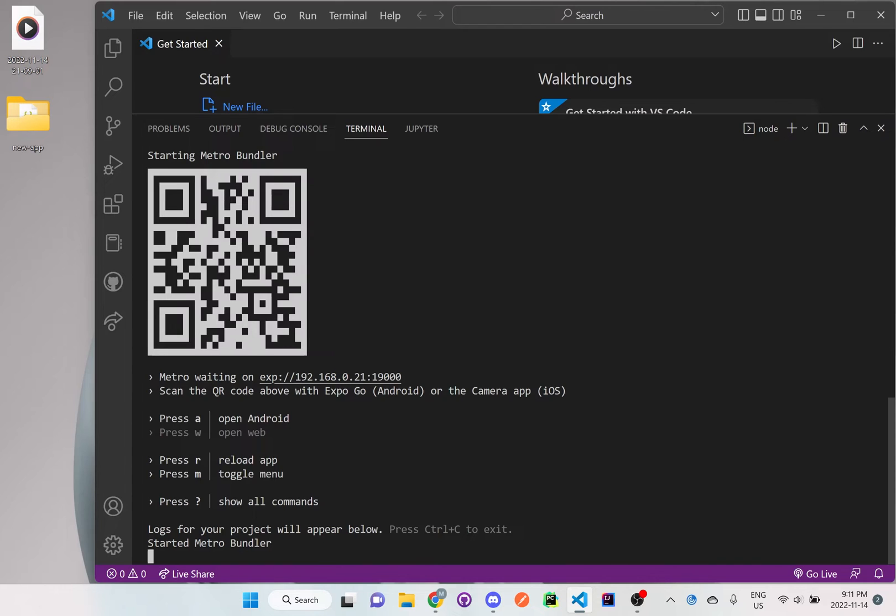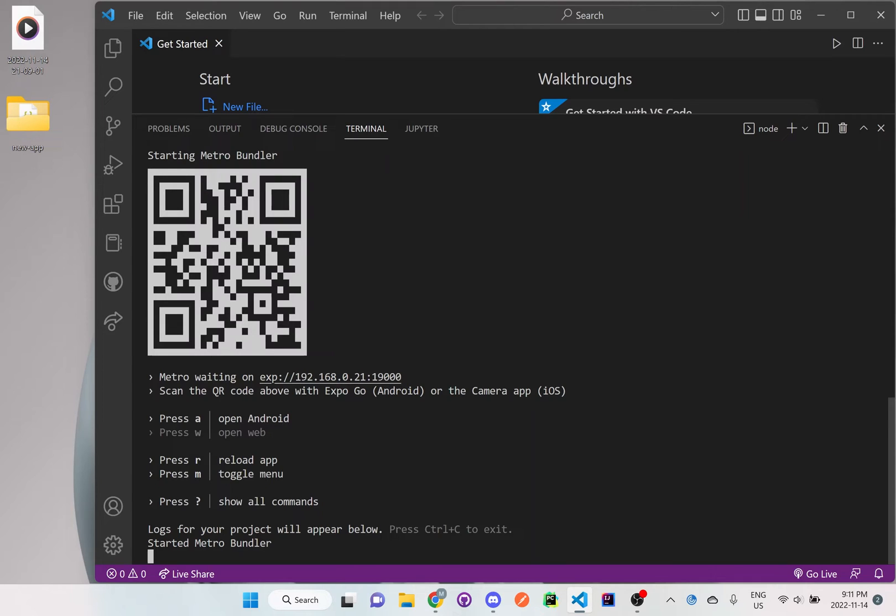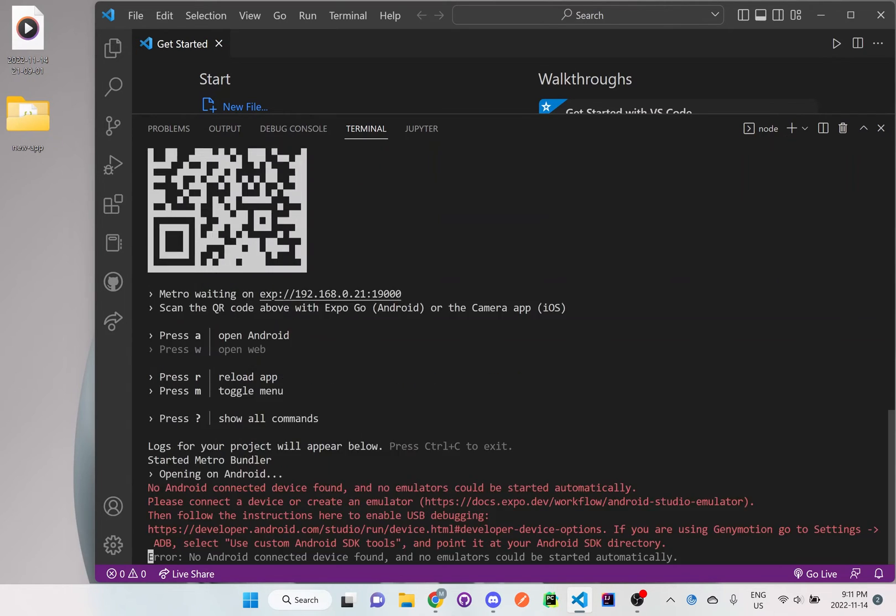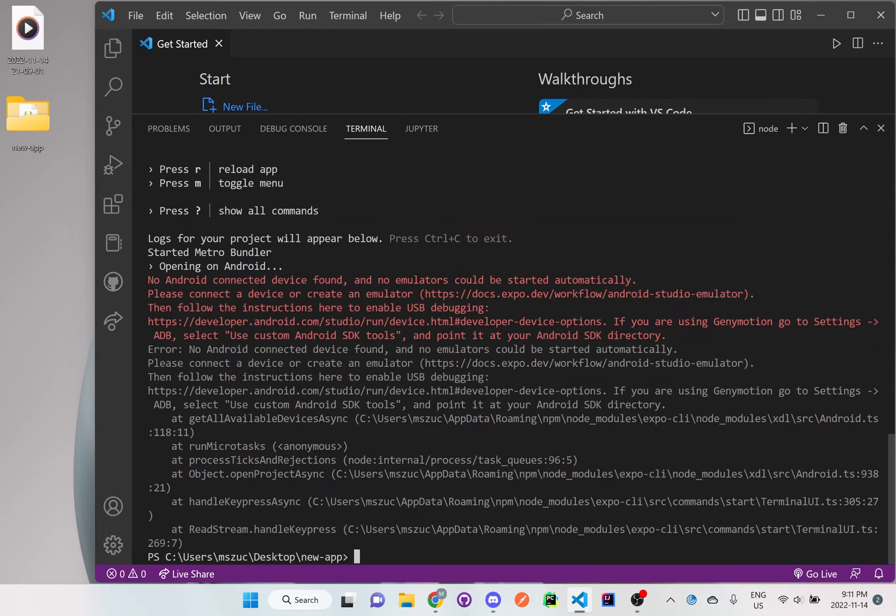But because I already have the Android simulator set up on my computer—you can watch that in the other video, I'll put the link down below on how you can set up an Android simulator on your computer—I just want to run this so you guys could see what the application will look like. So I'm going to just hit 'a' on the keyboard and wait for the Android simulator to start up.